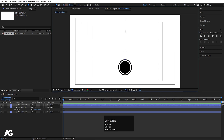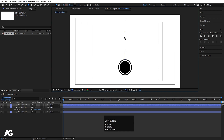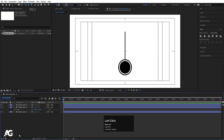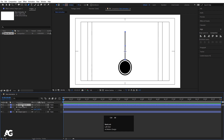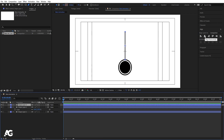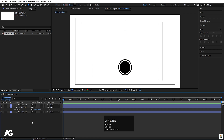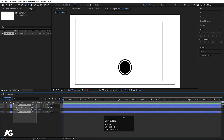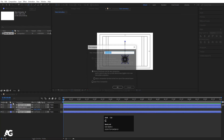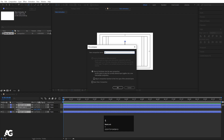Now select the paint tool and we'll create one line. Holding Shift, draw a line from here to here. Select it, press Ctrl+Alt+Home to align the anchor point to the center, go to the Align tab and align it horizontally. Now select all these layers and press Ctrl+Shift+C to pre-compose — I'll call it 'one'.